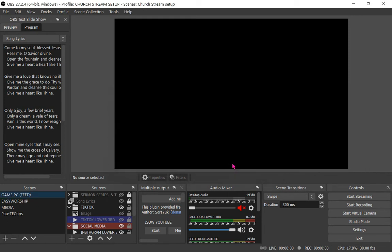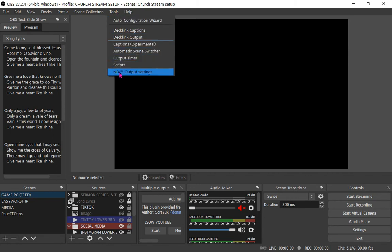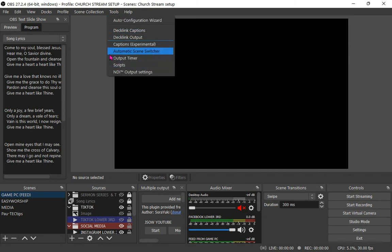The other guy that could be responsible for causing this damn problem is OBS virtual cam. Again go to tools and locate virtual cam and turn it off if you have it. I don't use it so it won't be found here.